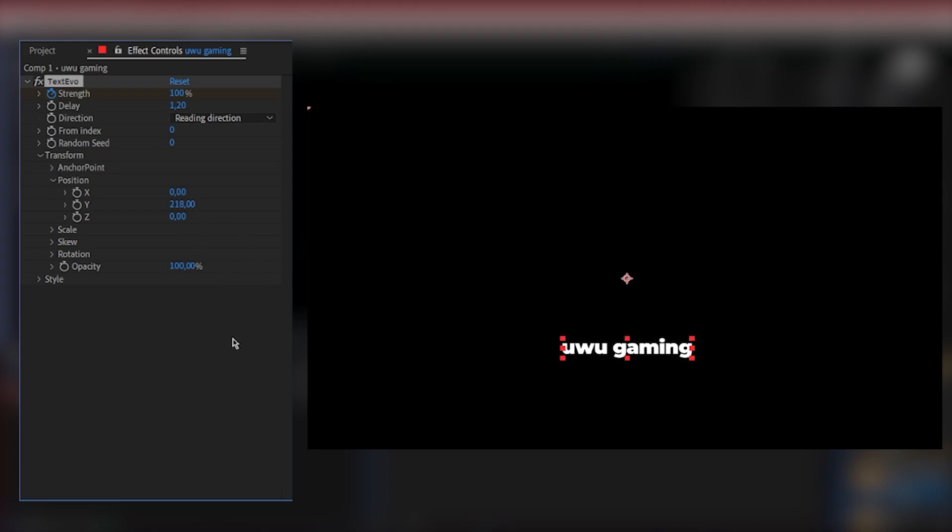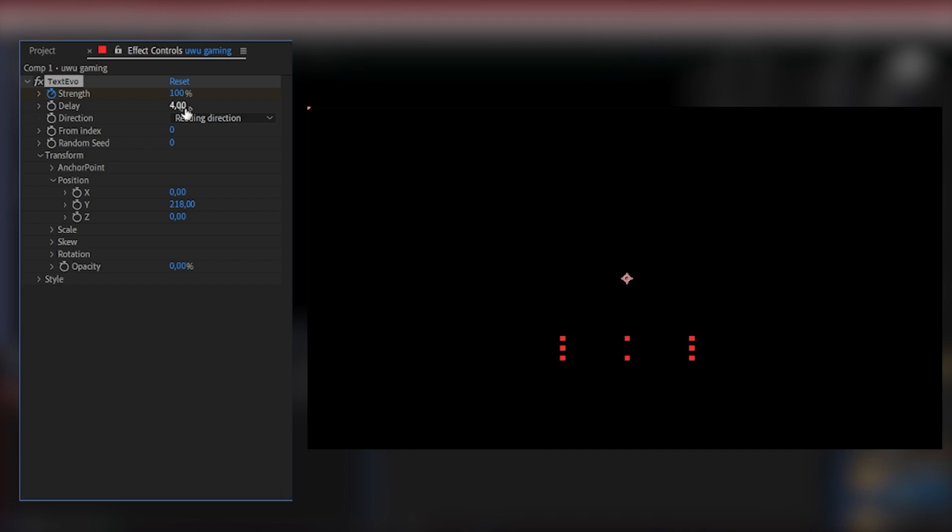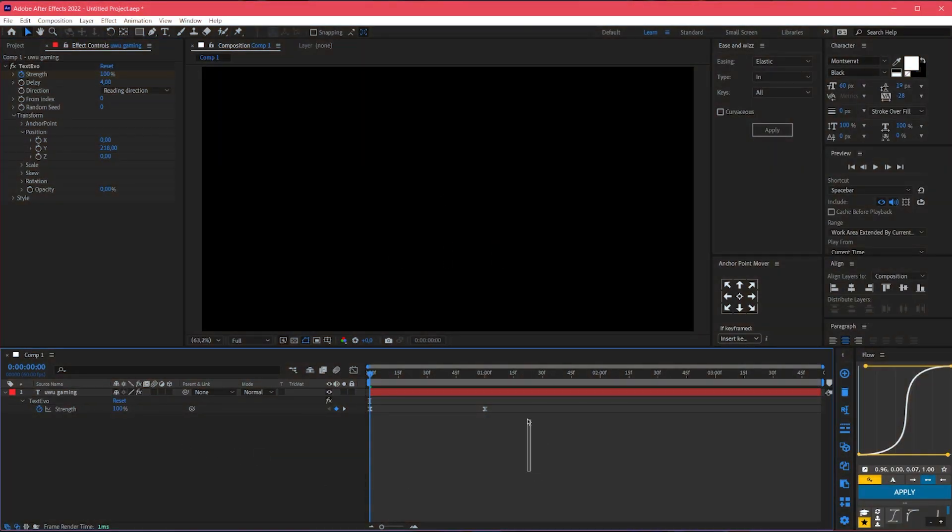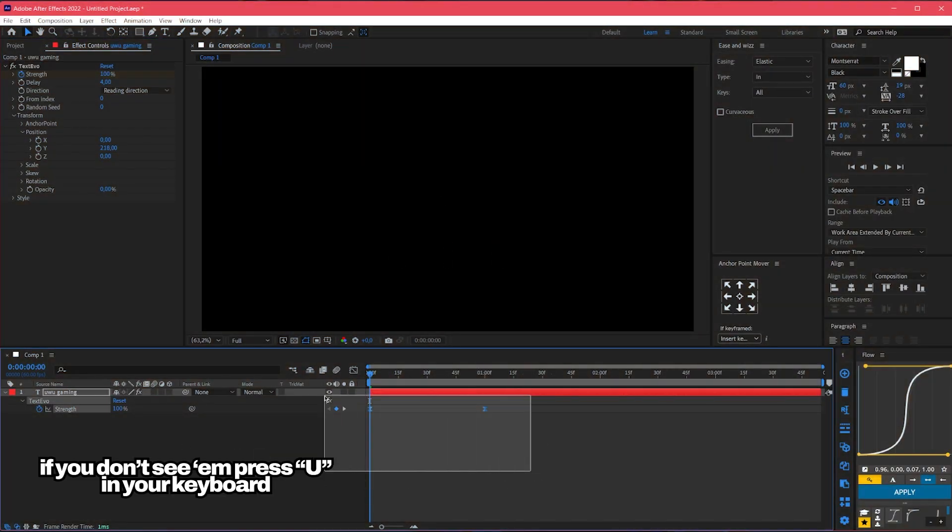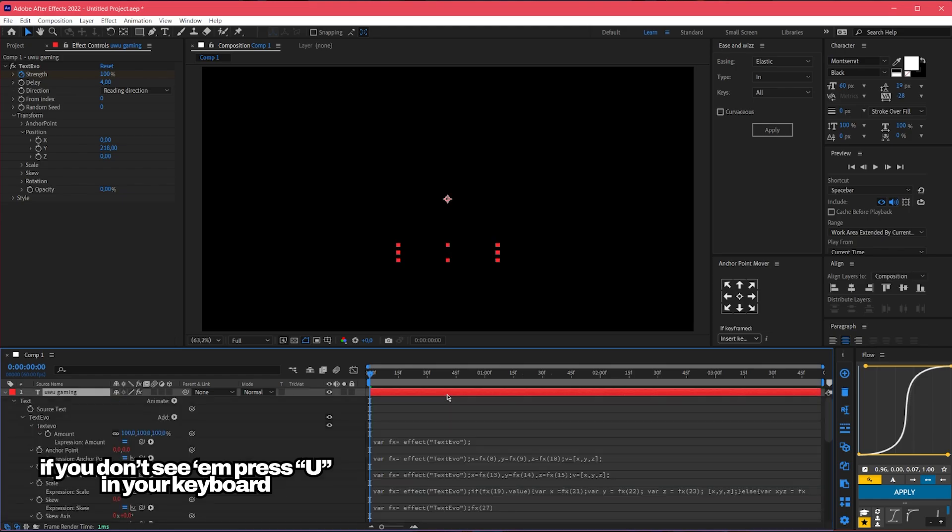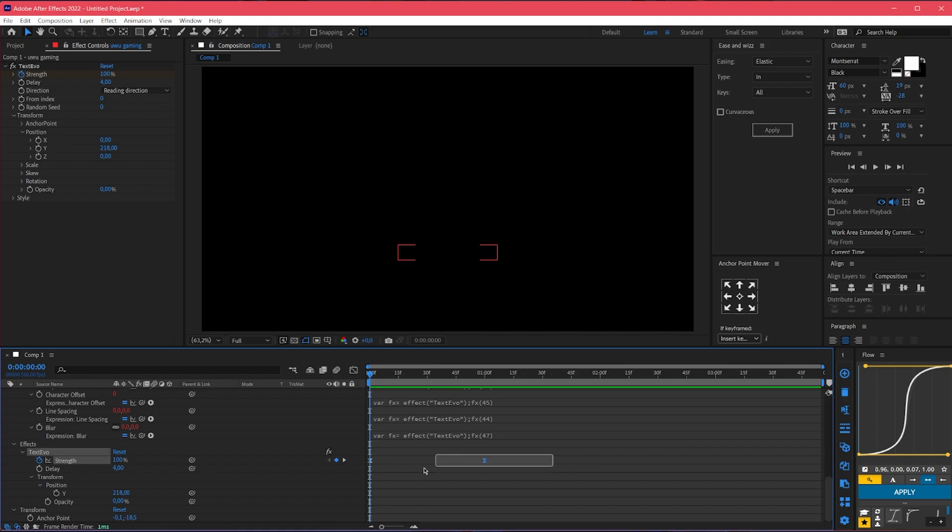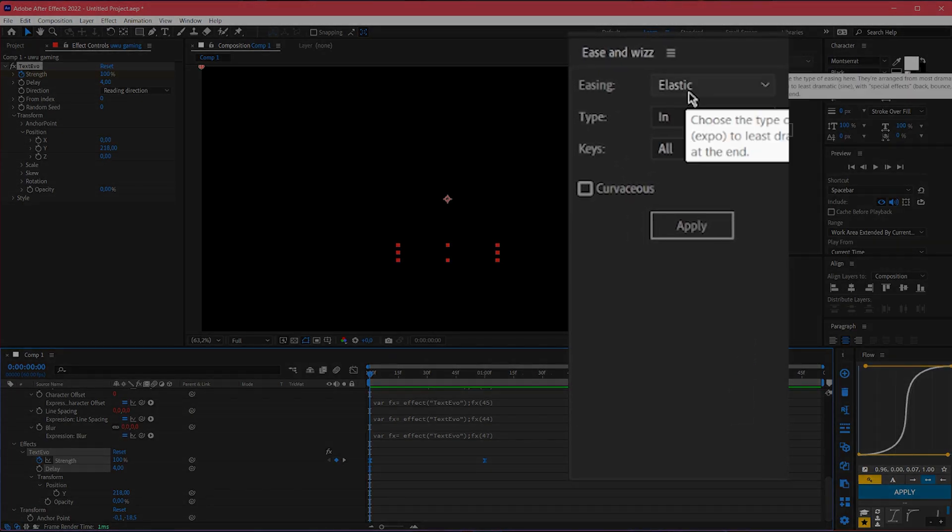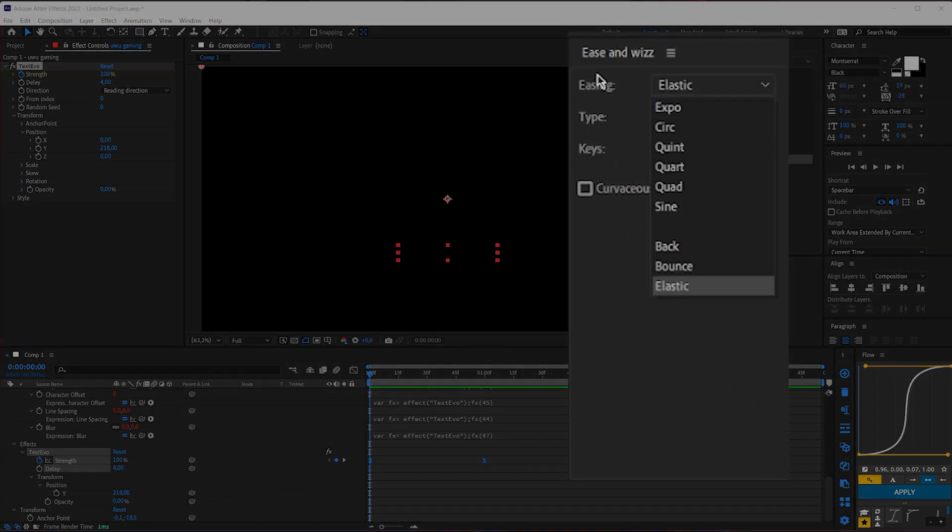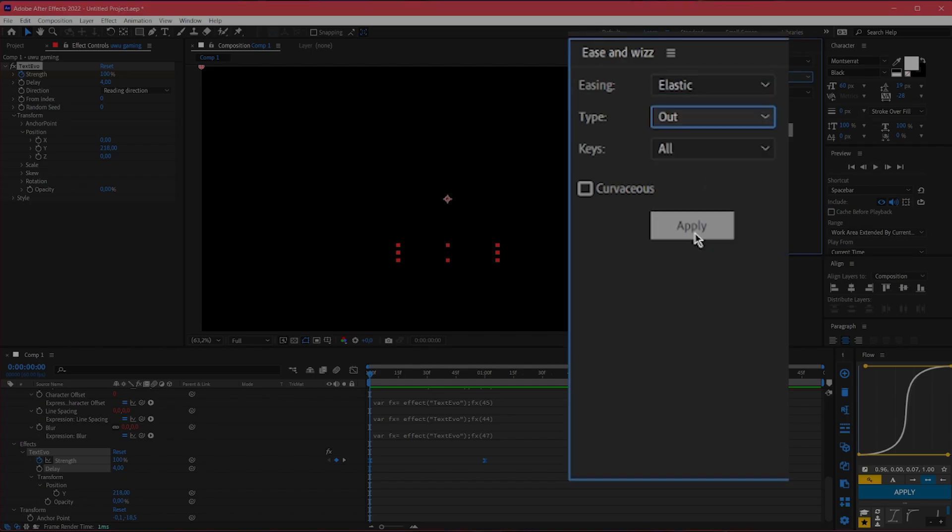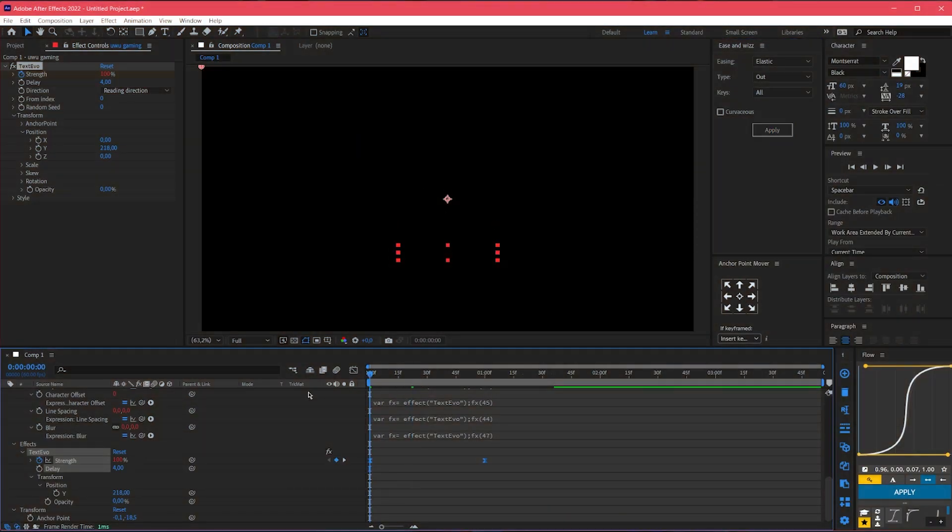Then make the opacity down to zero, cool. Also make the delay into four, that's it. Now let's select all these keyframes. If you don't see it just press U. We can now like select the strength of the text. Select keyframes and then let's go to ease and whiz panel, select the easing into elastic and type up, click apply and let's play it.